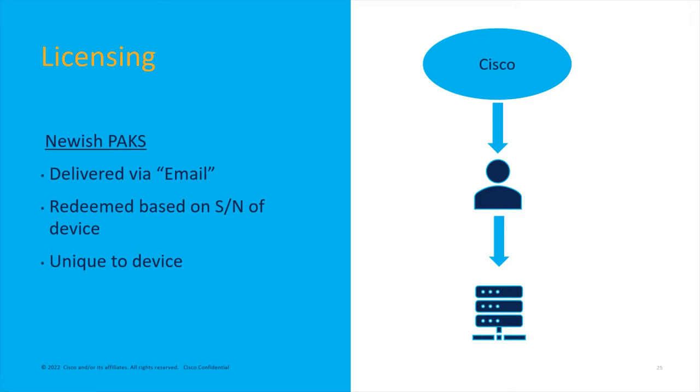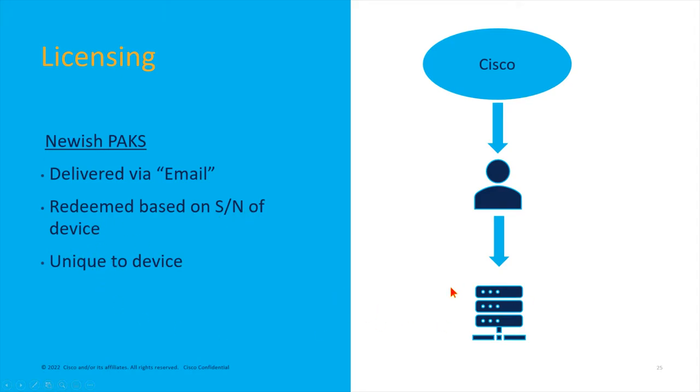The newish PAKs—we still do PAKs in some cases—but they're delivered and the machinations behind it are tied to your smart accounts now. They're delivered by email and they're redeemed by you on the traditional licensing portal linked to your smart account to the specific serial number of a device that you have.